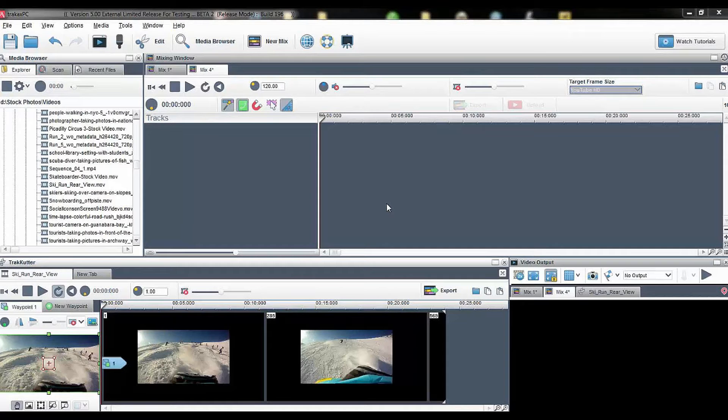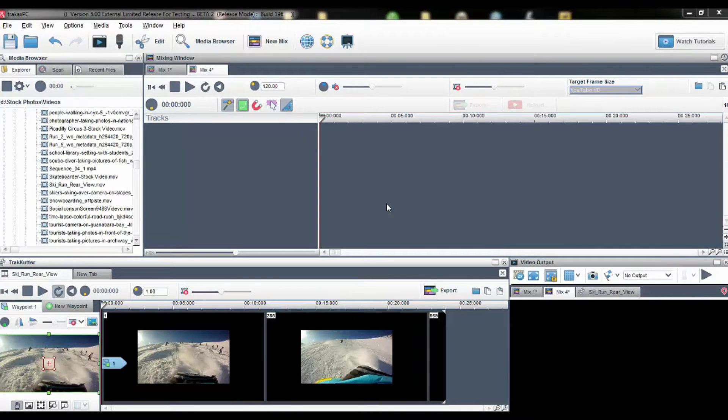In this short video I'm going to show you how quick and easy it is to add light leak effects to your video creations.